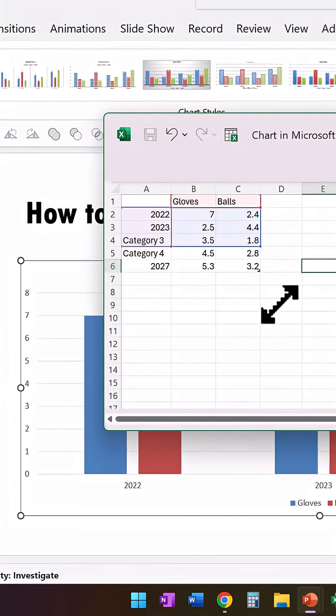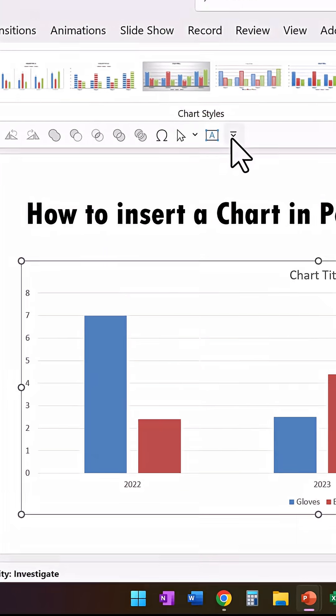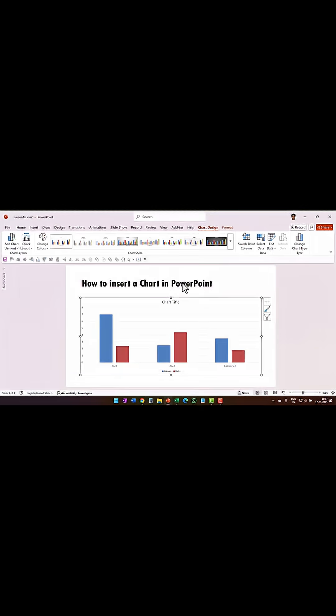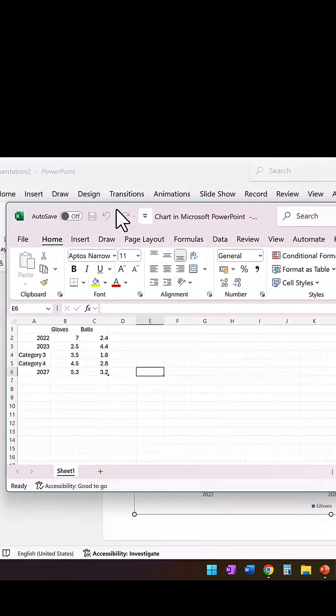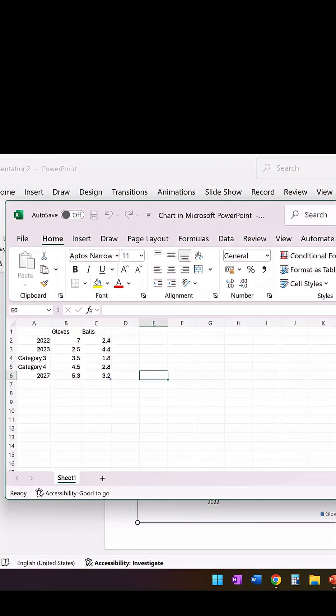Now if you want even more control, you have an option to edit data in Microsoft Excel. You click here and you make the changes in Excel, which gives you far more options for you to work with these numbers.